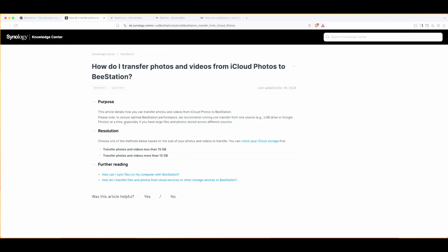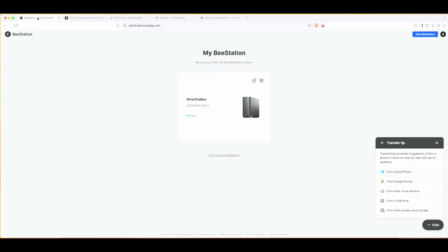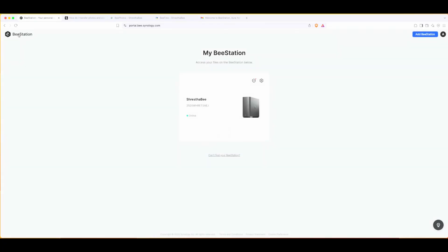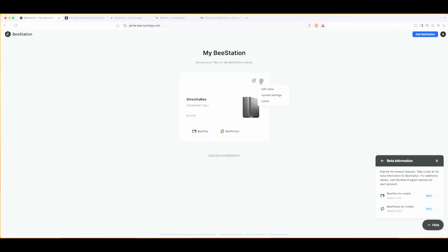Now I'm going to transfer photos and videos from iCloud Photos to BeeStation. It gives you less than 15 GB transfer photos option. My thing is ready.